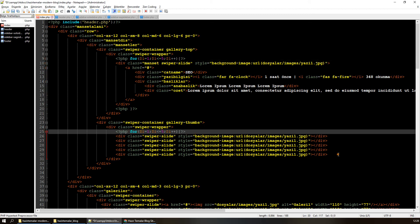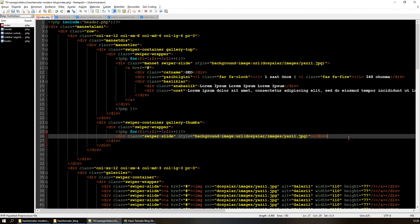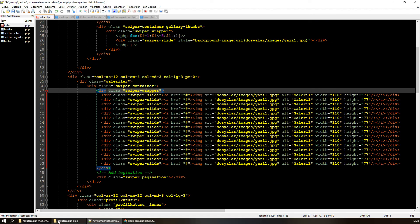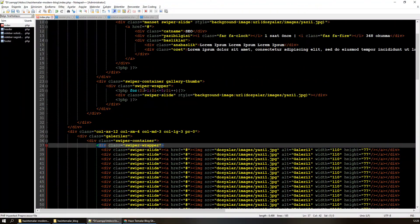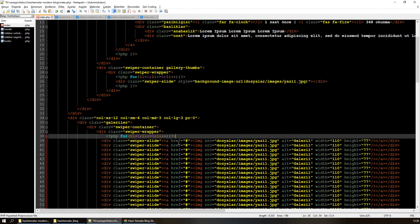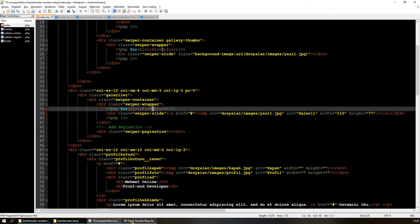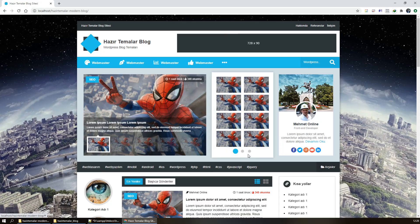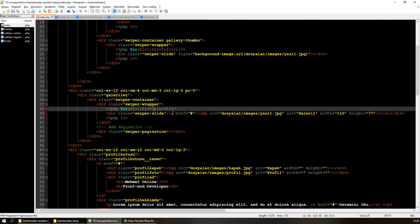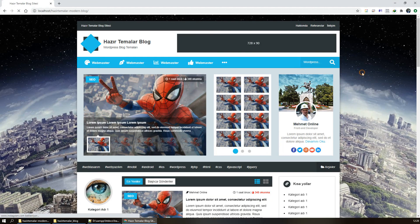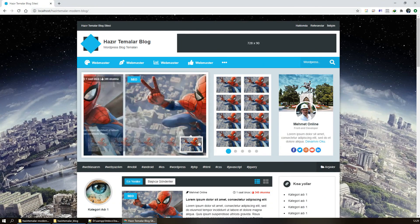İleride bunları for each veya while olarak dönüştüreceğiz. Butonlar da aynı şekilde 5 tane olacak. Galeri de var, onu da for döngüsüne atayabilirim. 8'in 3 katı 24 diyebilirim, 16 de olabilir. Kontrol edeyim — bir sorun görünmüyor.